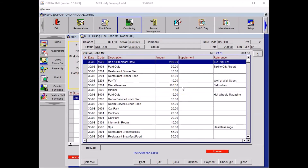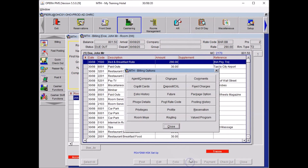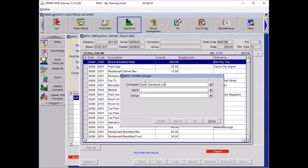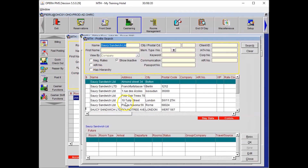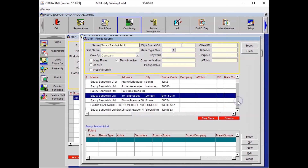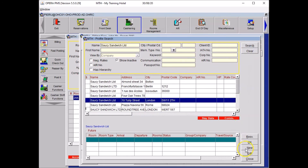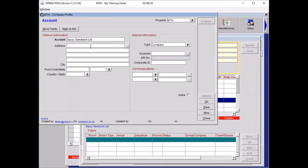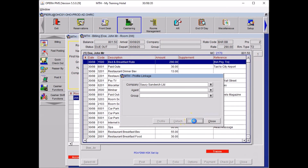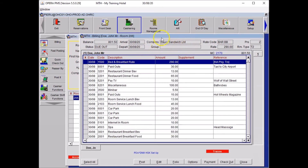We now need to rename the bill under the company name and attach the company profile. Click on Options, then Attach Company, and type in the company name — in our case, Saucy Sandwich Ltd. Click Search and New if not found, and type in the minimum details from the business card, including a generic telephone number and email address so your sales and marketing team can contact the company. Once happy, click OK, press OK again, and close Options. Your company is now attached to the booking.